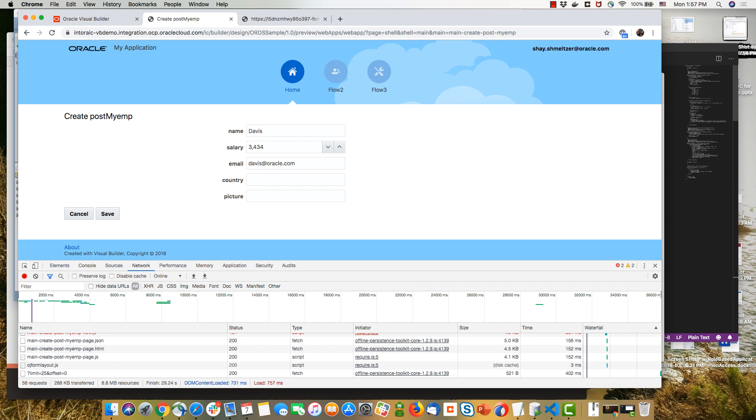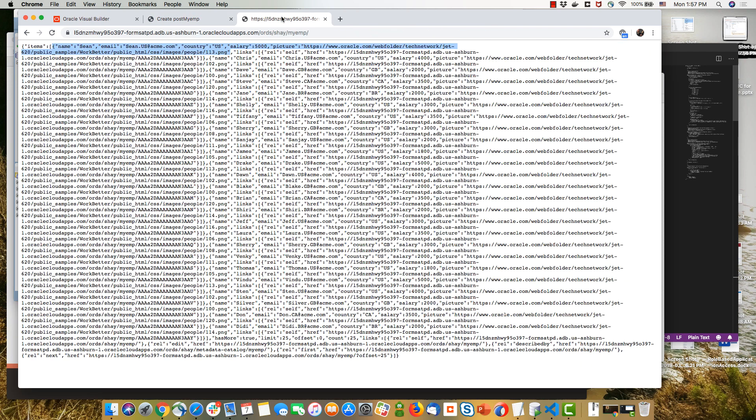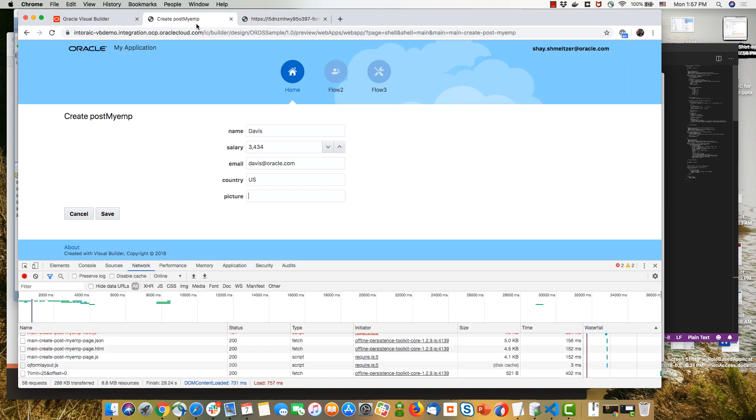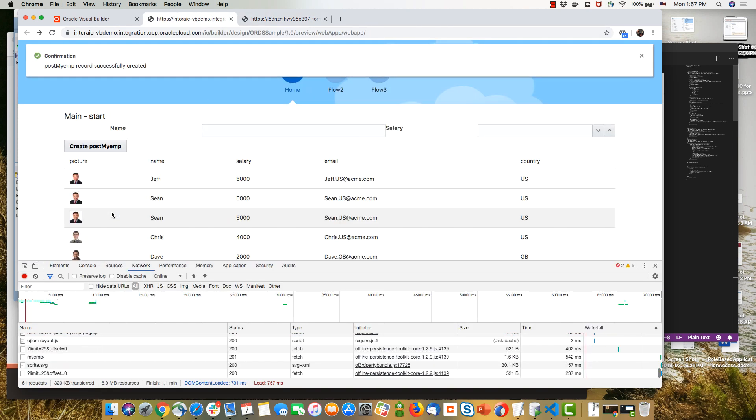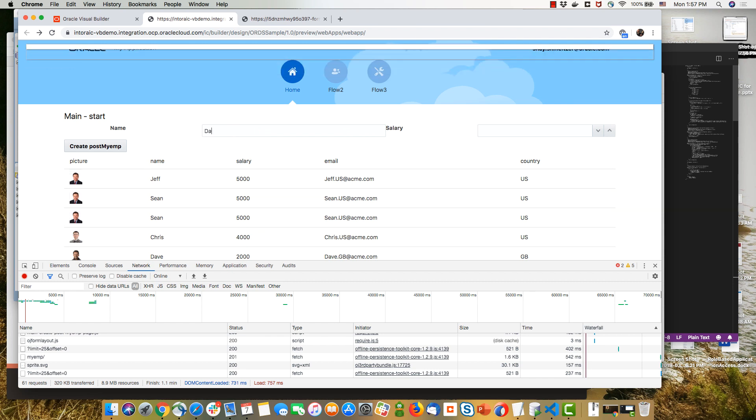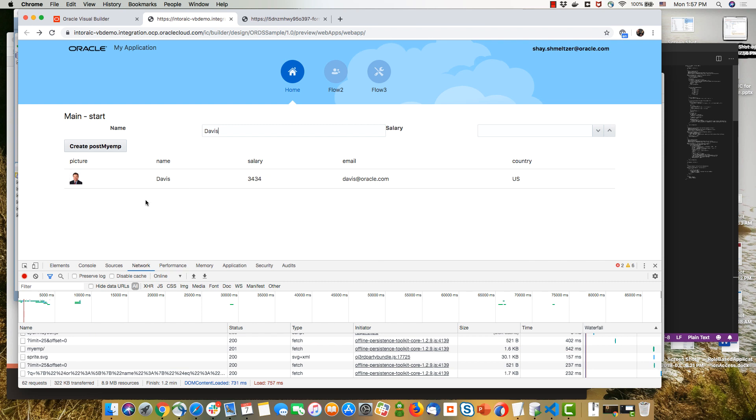Okay. So here's the URL to the image, click save. We do a post operation and then we fetch the records again, and we can do a search for the new record we just entered. And here's the Davis employee we just entered with all the details we needed.